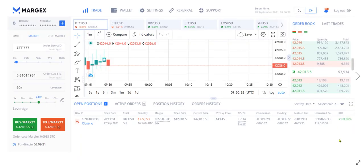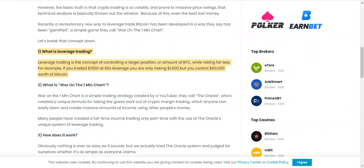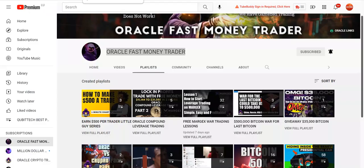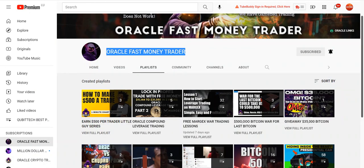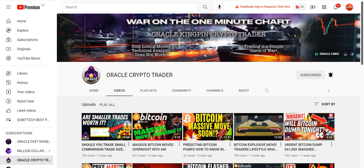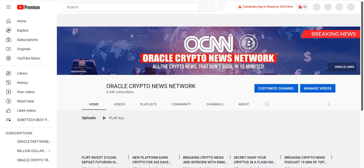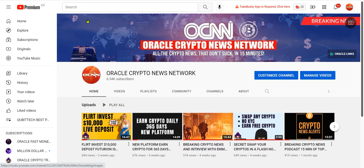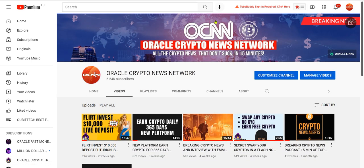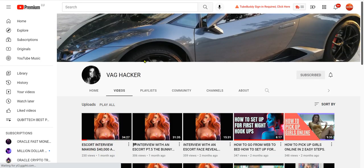What is war on the one-minute chart? War on the one-minute chart is a simple trading strategy created by a YouTuber they call the Oracle for taking the guesswork out of crypto margin trading, which anyone can easily learn and create massive amounts of income using other people's money. Many people have created a full-time income trading only part-time with the use of the Oracle's unique system of leverage trading.